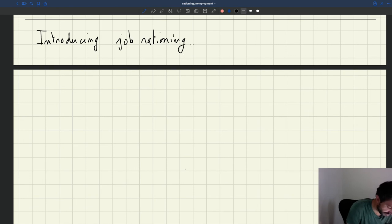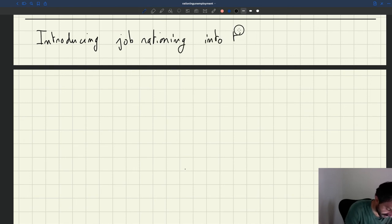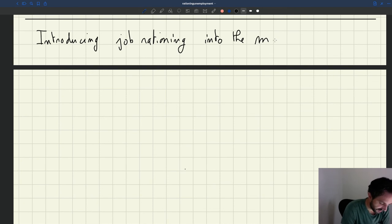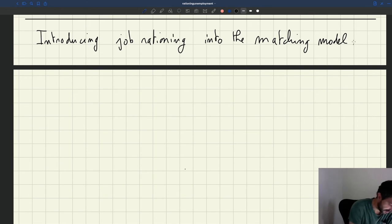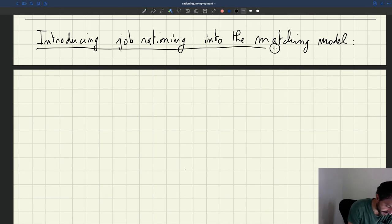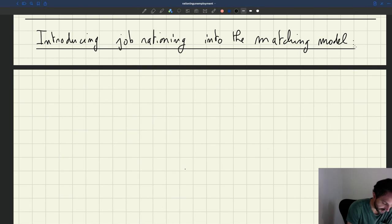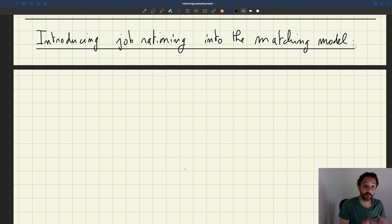So we're going to introduce job rationing into the matching model. And as I was saying, we need two specific assumptions.